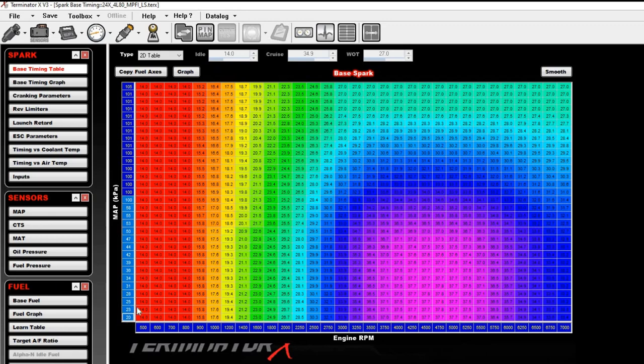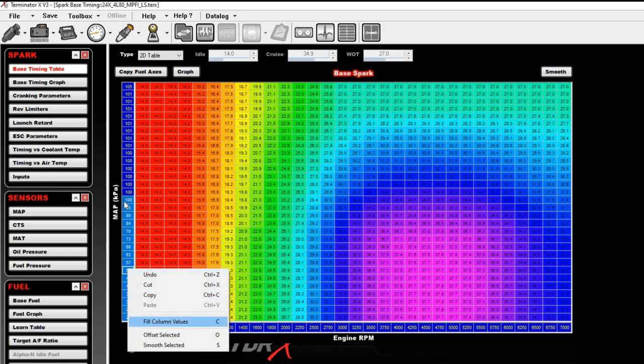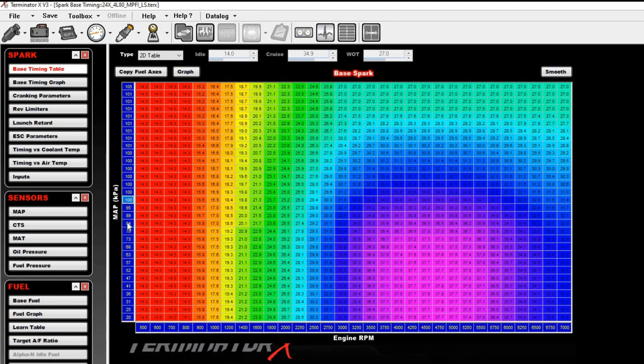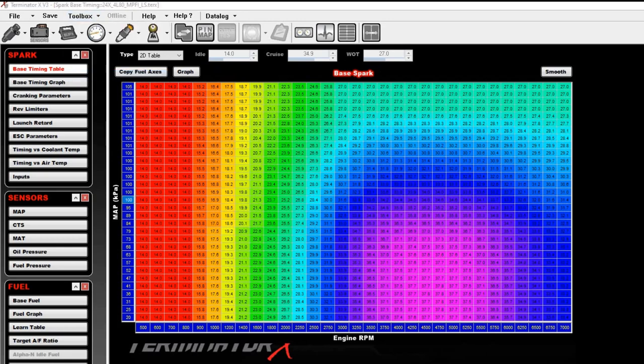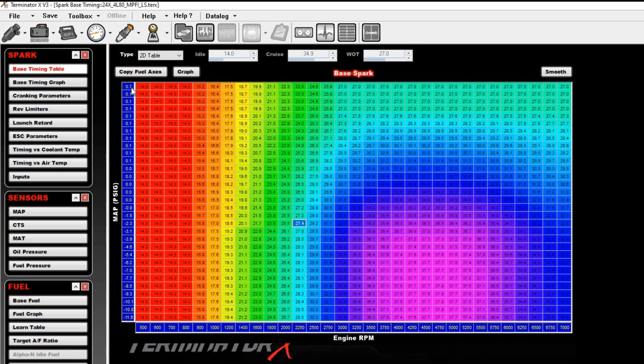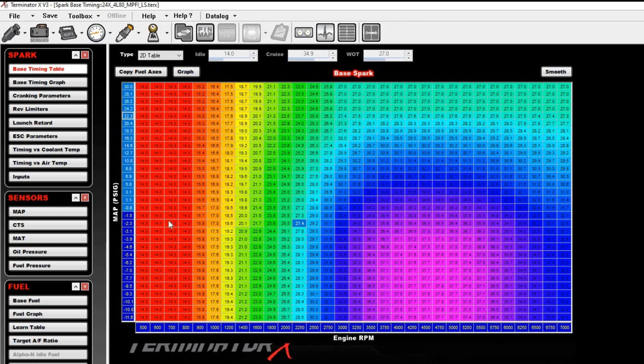So all I'm going to do here is highlight the bottom half, and I'm going to click the C key, because this is a column, not a row, which is going to fill all of my values. Or you can right click and hit fill columns. The next thing I'm going to do is, I'm going to switch this to boost, just show you guys that like to display this in PSI. I'm going to come in here and we'll make the top row here 30, and we're going to fill again, hit the C key, or you can right click, fill columns.